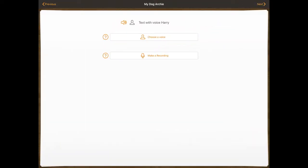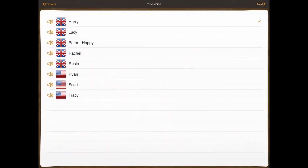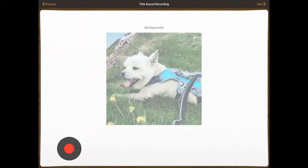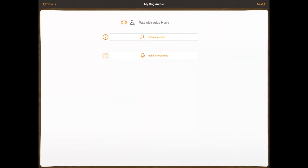So it's going to read the title — My Dog Archie — currently with text voiced Harry. So that means because I've installed the Harry voice it's going to automatically select that each time. What I can do is change it to make a recording, so it could be that a parent reads it out, or you can choose a different voice for that particular title page if you so wish. Just by clicking on that you can see the different installed voices, and if you click on make a recording you click on the recording button, say it out and then click it again. I'm going to leave it with text with voiced Harry and press next.